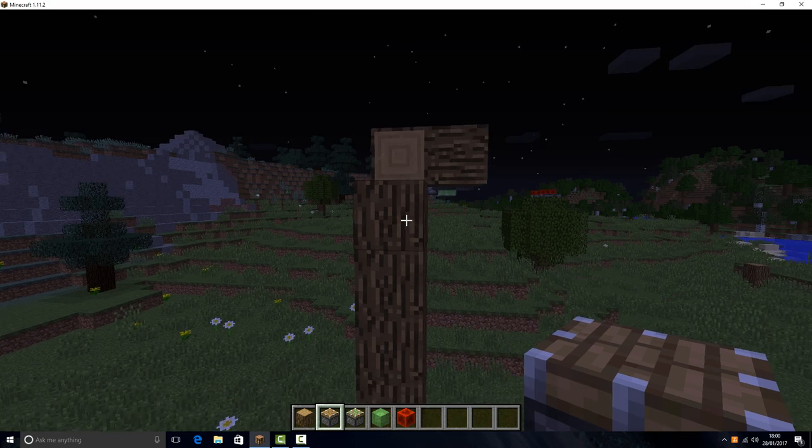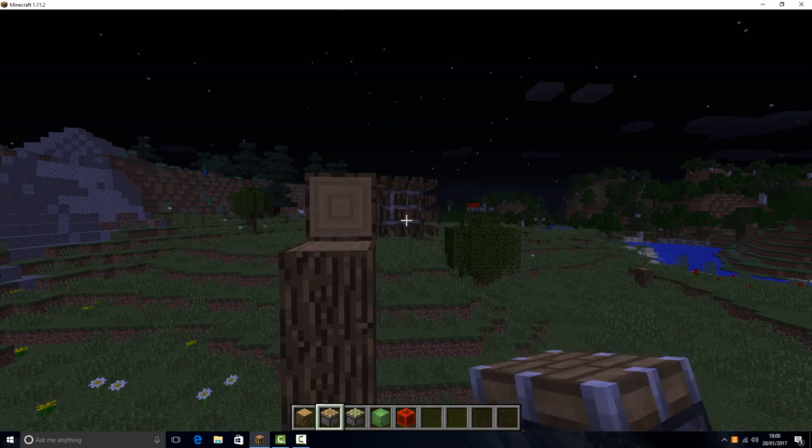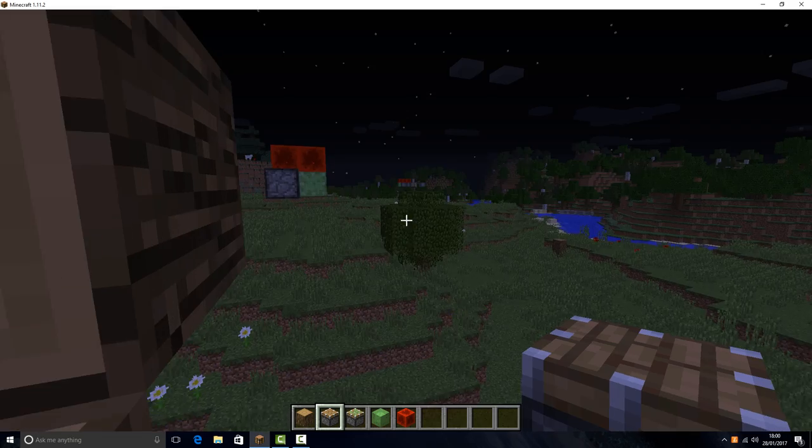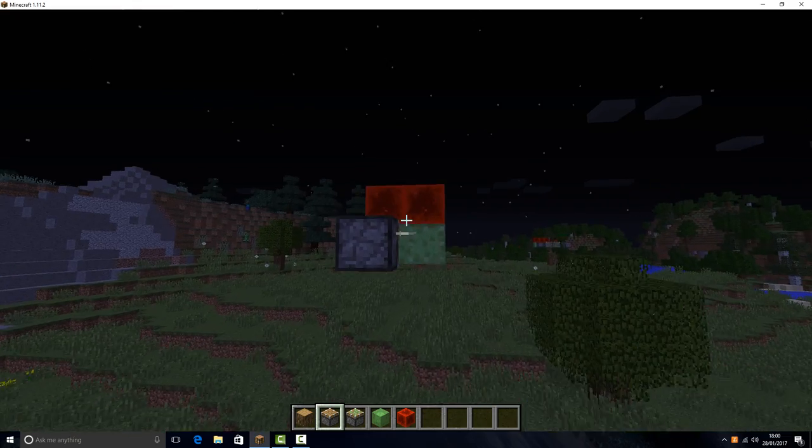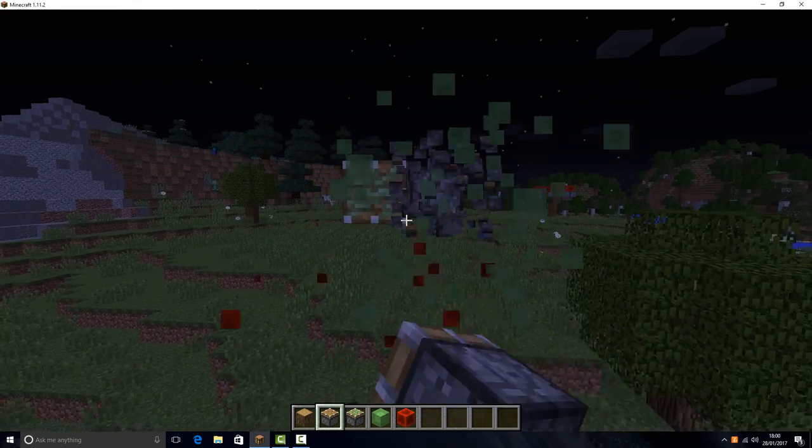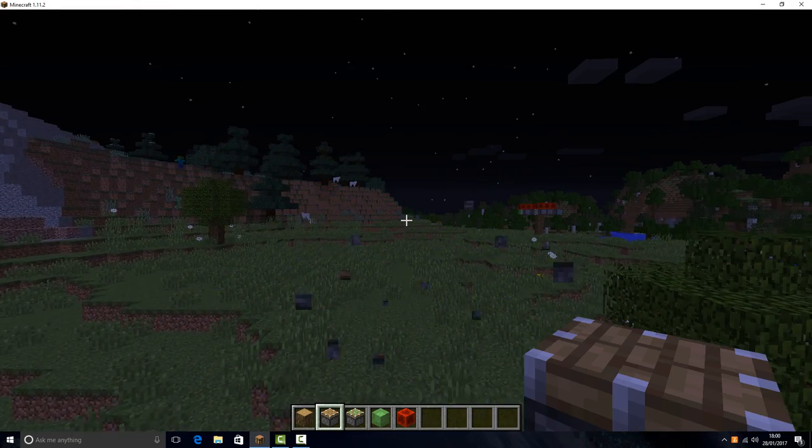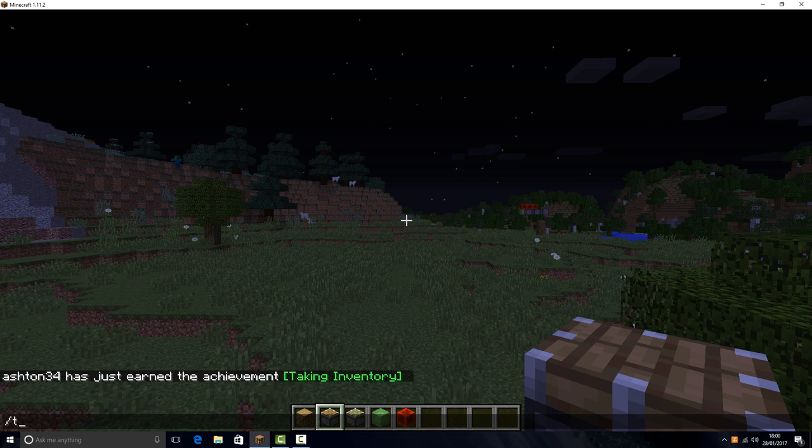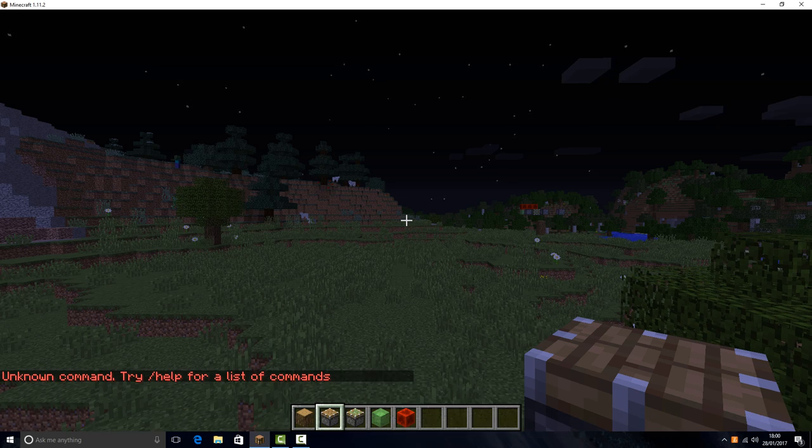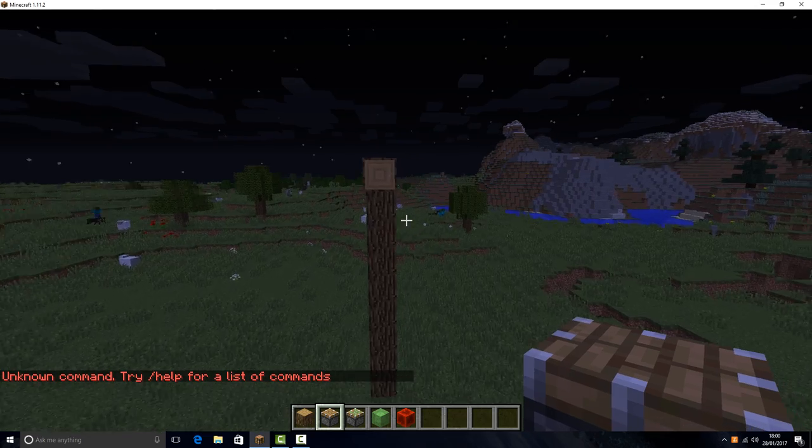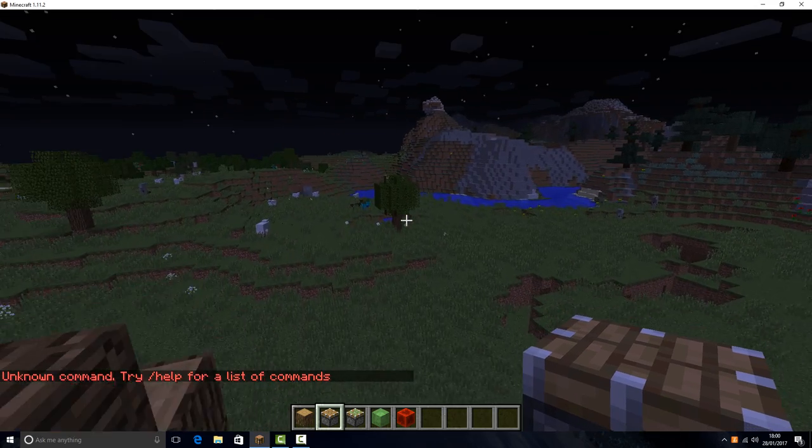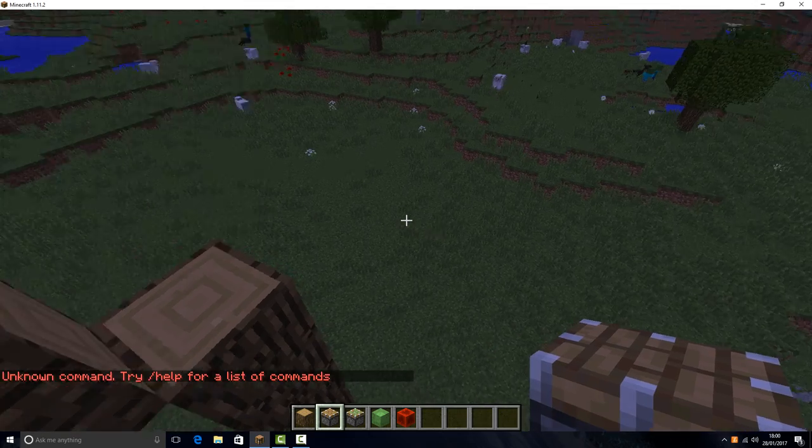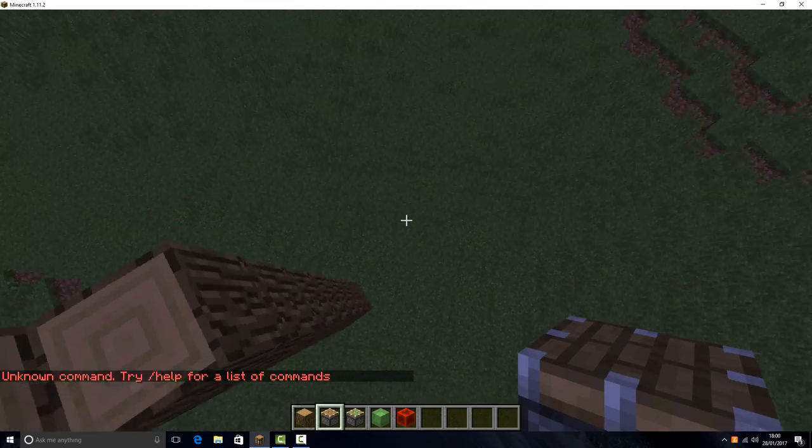Hey guys, welcome back to another video. Today I am going to be building a flying machine in Minecraft, and I'm going to show you exactly how to do this.